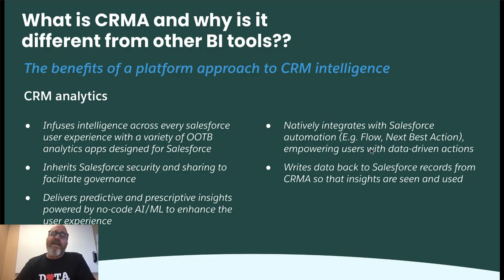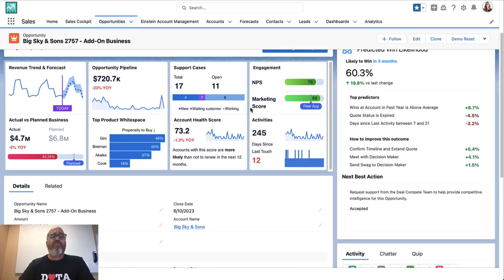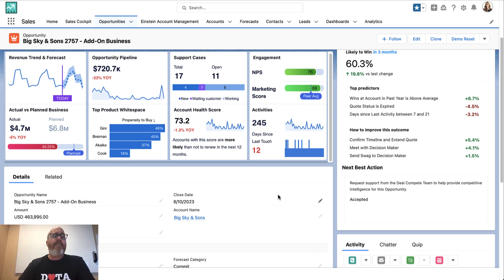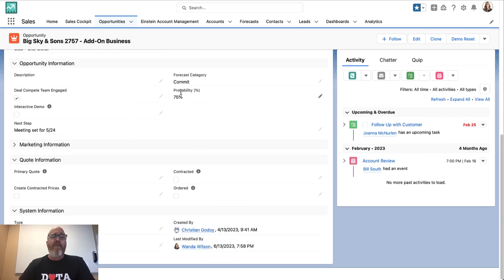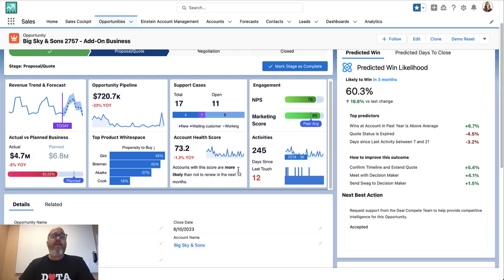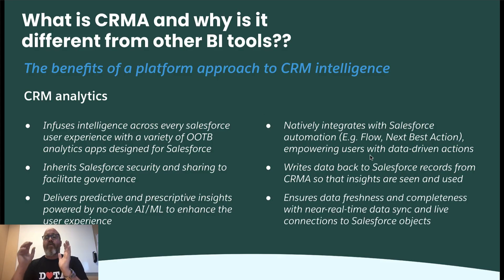Number five: CRMA writes insights back to Salesforce records so that insights are seen and used. Salesforce data can be combined with external data to give you awesome insights right in the flow of work using CRM Analytics. But you can also take those insights and update account, opportunity, or case records — pushing those insights back onto the actual record itself, which is a real game changer.